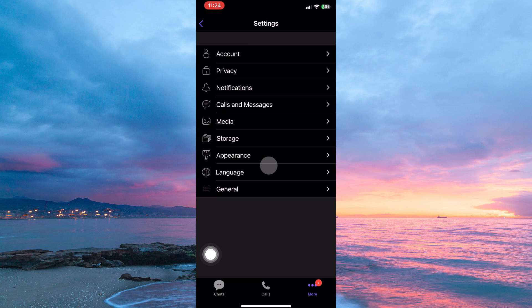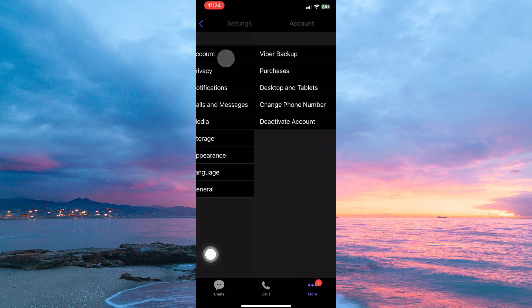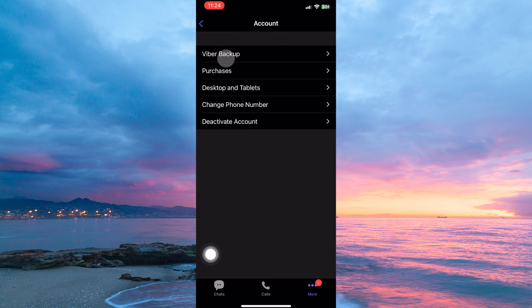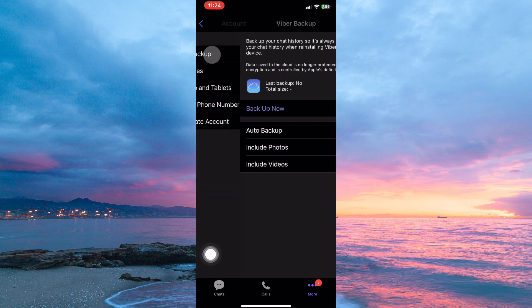On the settings page, you have many options. Among them is account. So, tap account. Next, tap Viber backup.